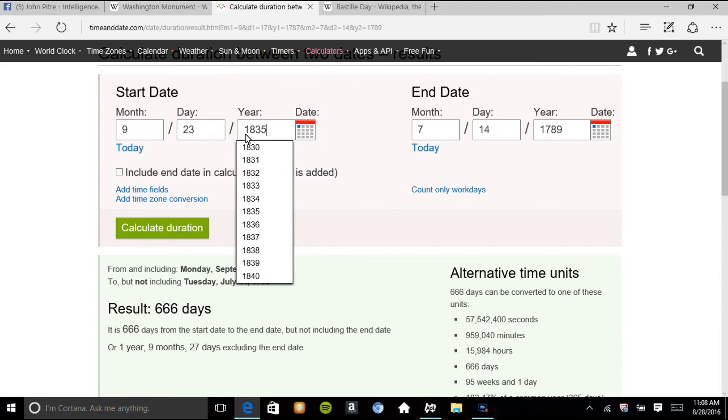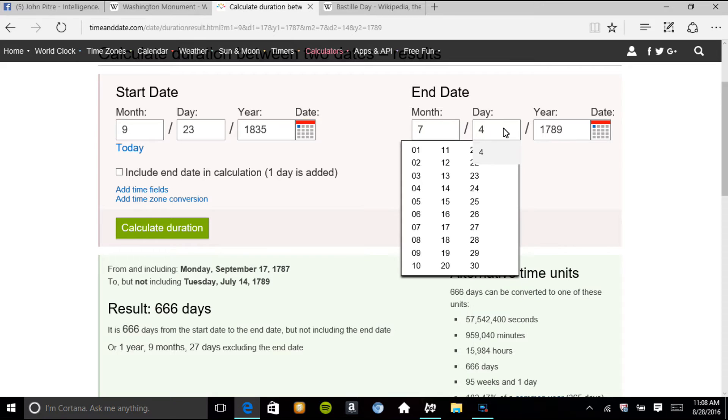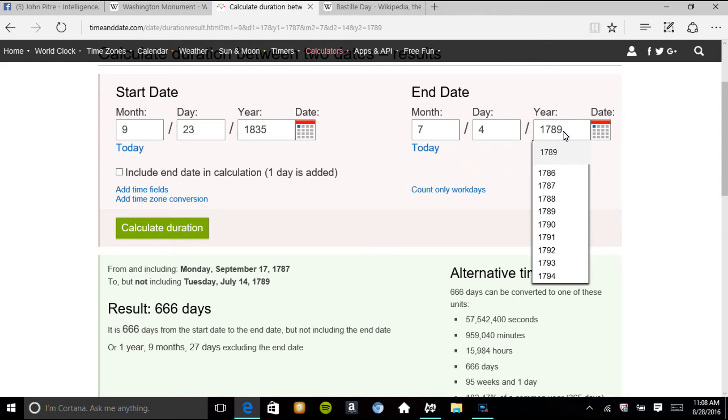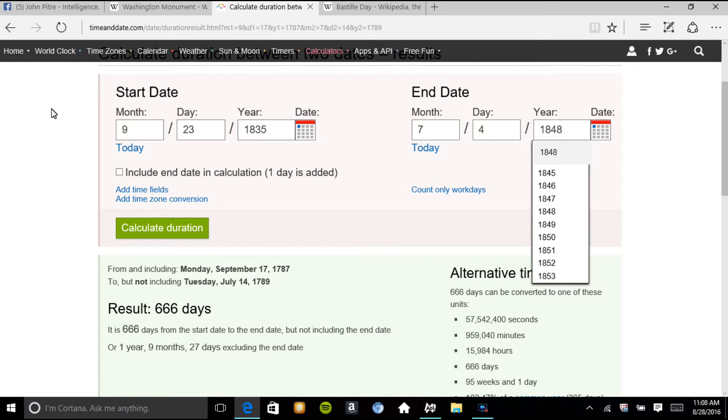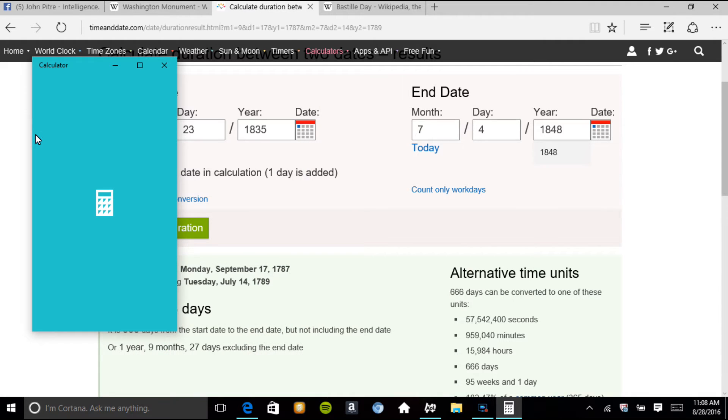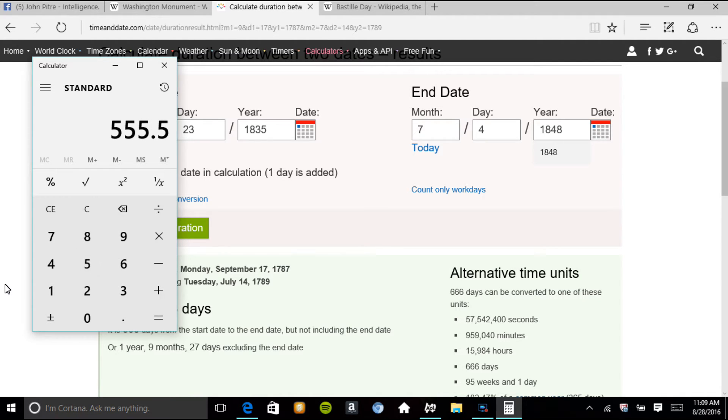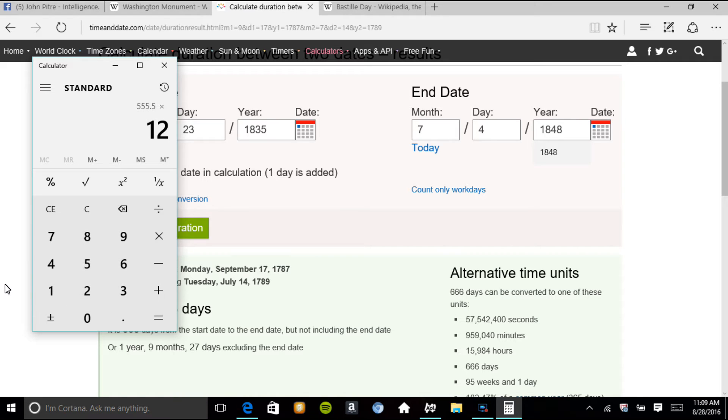So here we have the planning to the cornerstone, 1848. Now, before I do that though, I want to first say that we all know the Washington Monument is 555.5 feet, right? There's 12 inches in a foot. So 555.5 feet is 6,666 inches.